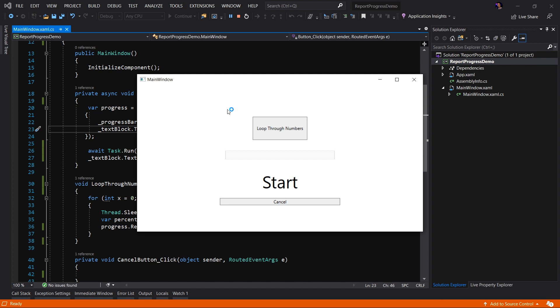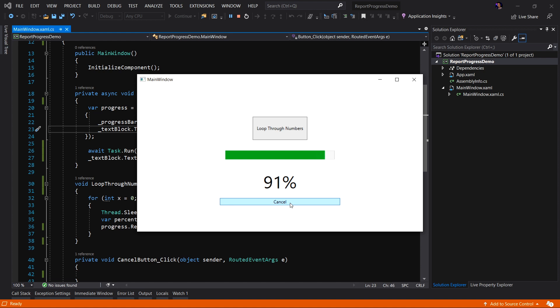Here's the application running. As you can see, we click the Loop Through Numbers button and the process kicks off in which we report the progress of this process. What we want to do is we want to modify this application to implement this cancel button. The expectation is when I click the cancel button, no matter where we are in the process of the Loop Through Numbers function, we will cancel the task and prevent it from running any further. So let's go ahead and implement that now.